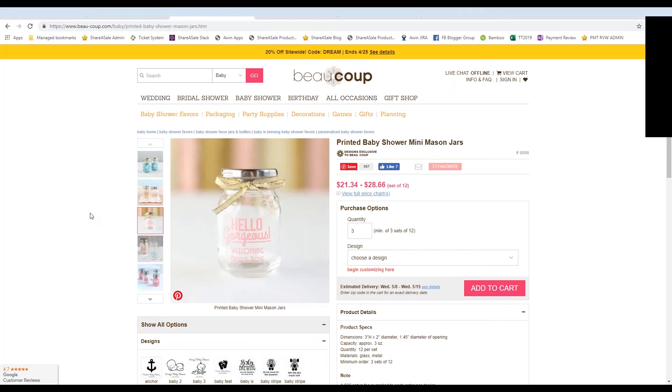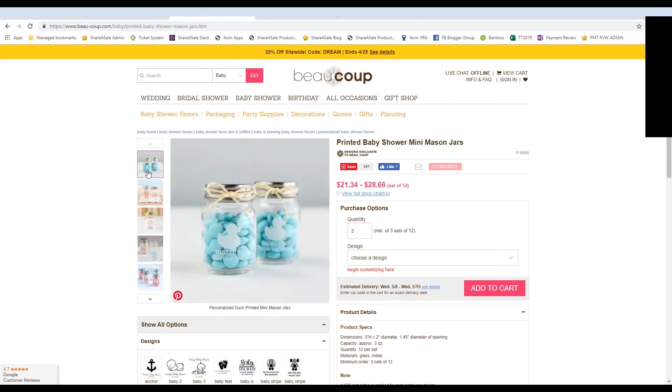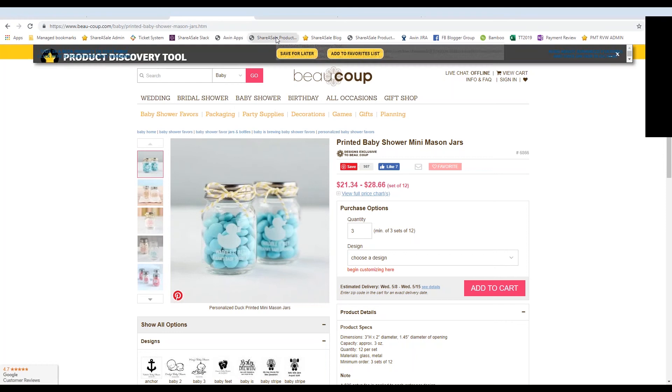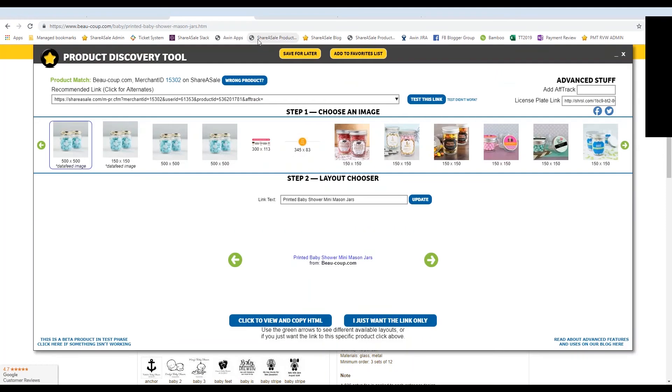And let's say I'm looking to write a review on the baby shower that I'm hosting. So I want to grab the link to this specific product, the one that I have purchased myself. So since I'm already approved, I can click on the ShareASale product discovery tool bookmarklet, and it'll populate this page here.